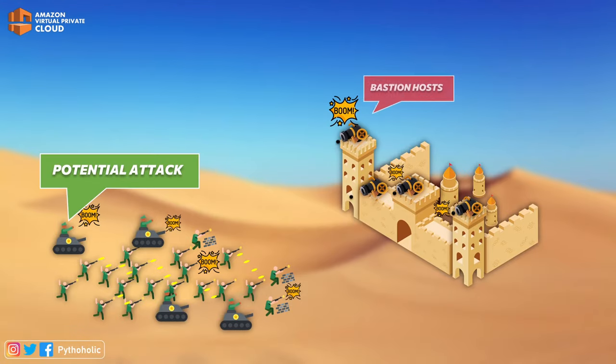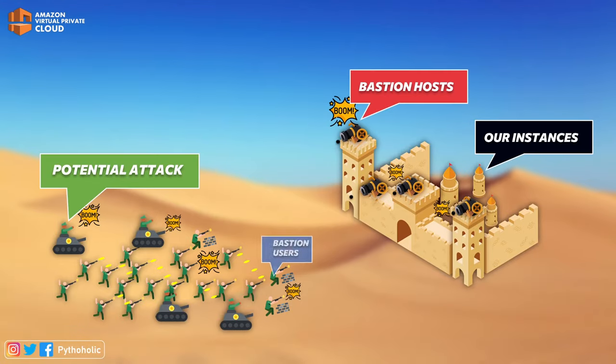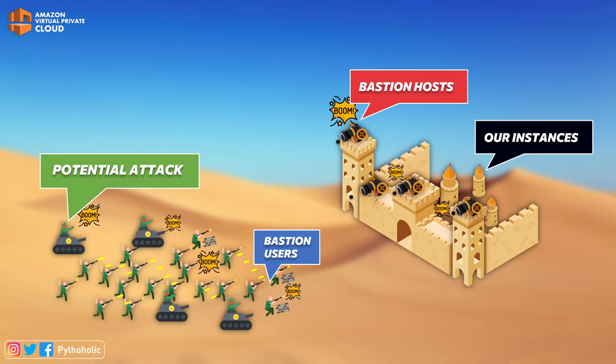Similar to what we see here, we have our Bastion users who want to enter the castle and others who are a potential threat who don't have the access. And our Bastion host prevents them from entering the castle and thus giving a level of security and authentication to our private instances.